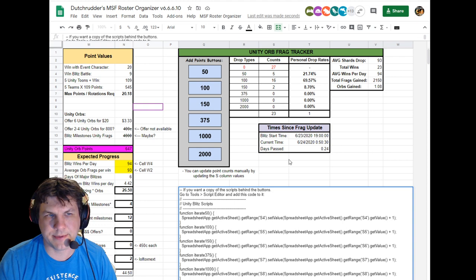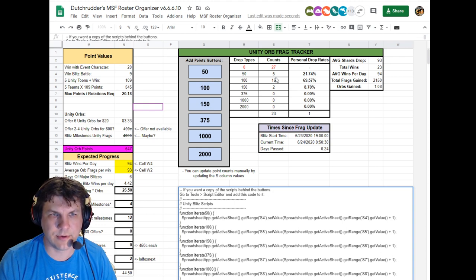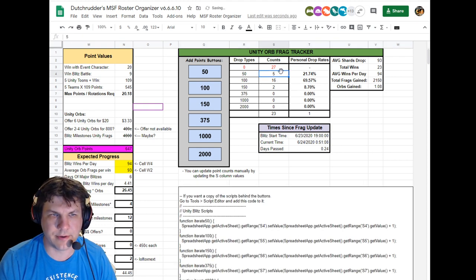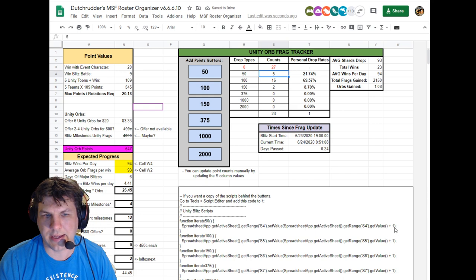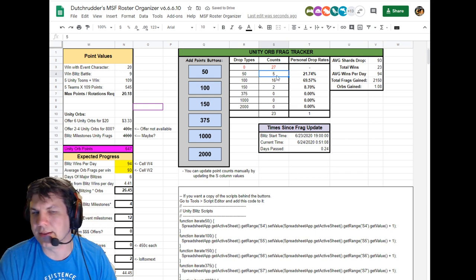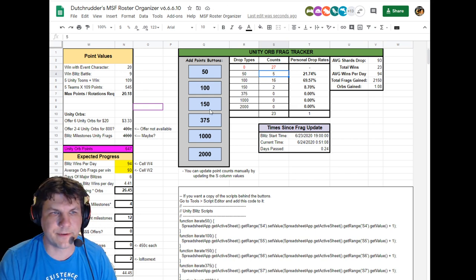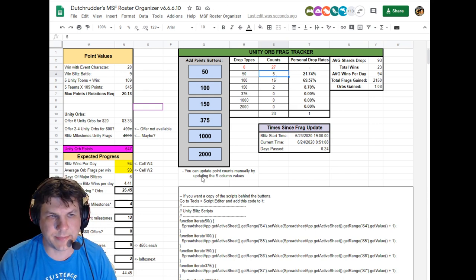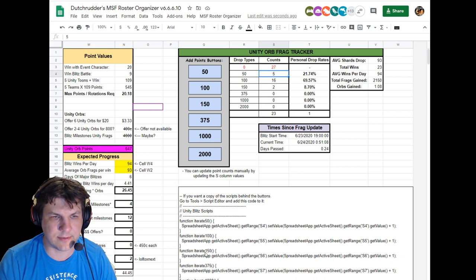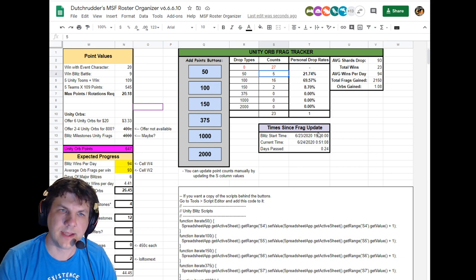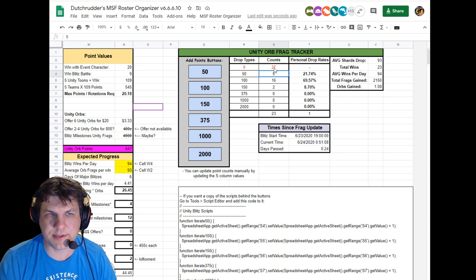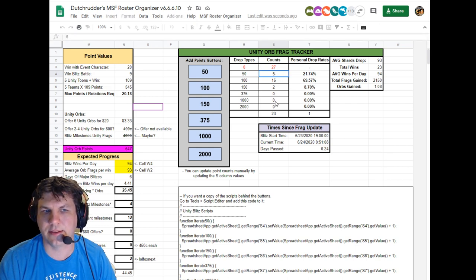And what happens is it's telling it directly to go pull the current number from S4, add one to it, and then overwrite it in that cell. That's all it is. It's a really simple function and each one of these buttons is assigned to each one of these payout options, and so those are your shard fragments.